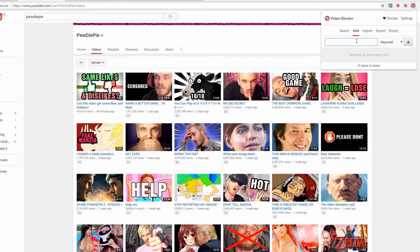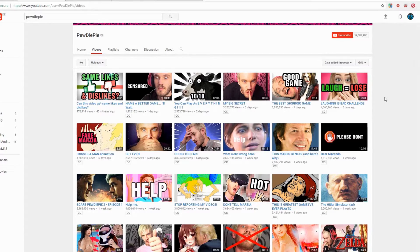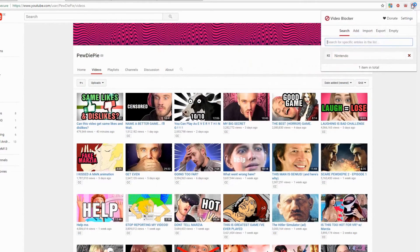Change it to keyword. Now you won't be able to see those videos. Or try Hitler — it also won't be shown on PewDiePie's channel.